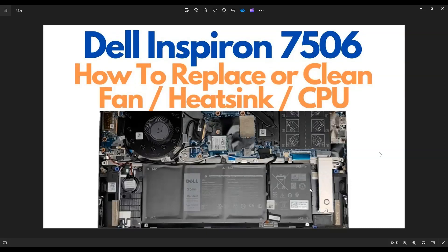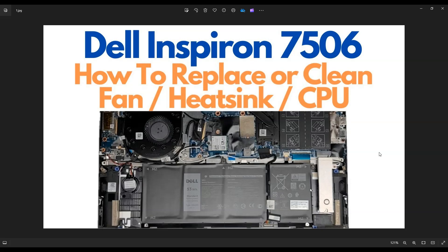In this video, I have a Dell Inspiron 7506 laptop. I'm going to show you how to open it up, get inside, and access your fan, heatsink, and CPU assembly if you need to replace those components because they're damaged, or if you want to clean them. Maybe your computer's overheating, you want to clean the fan, or reapply thermal paste. I'll show you how to get to that part of the computer.